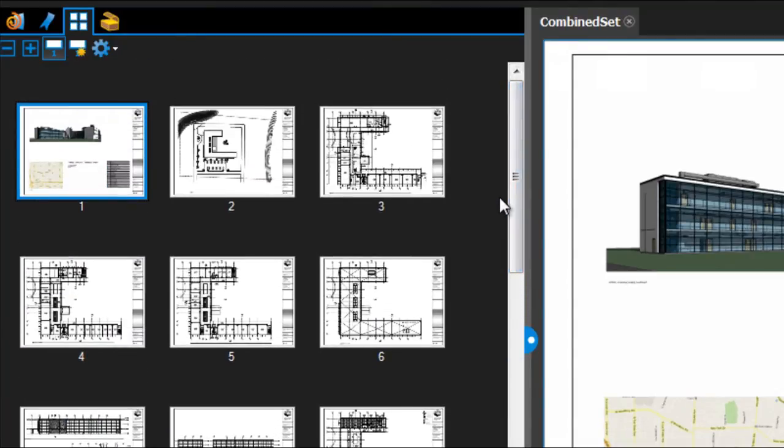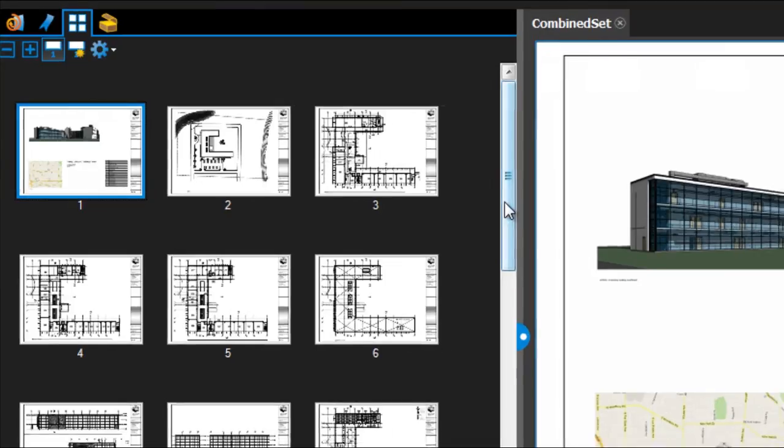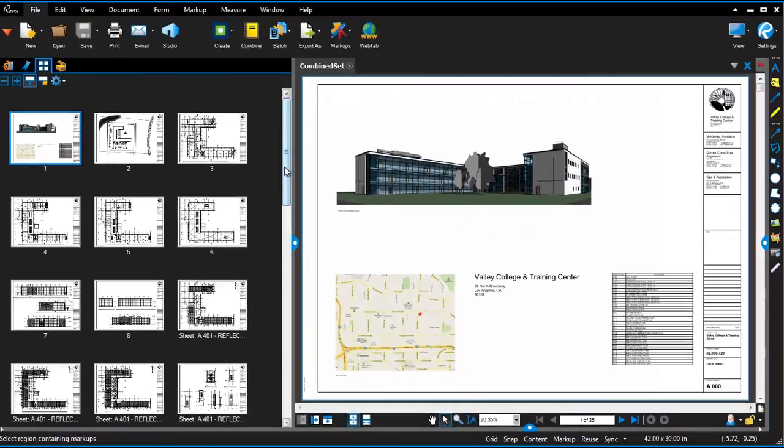Some page labels say one, two, three, others have a long name. It's not consistent, and what would be great is to have the drawing number in the bottom right corner of the title block appear in the page label.